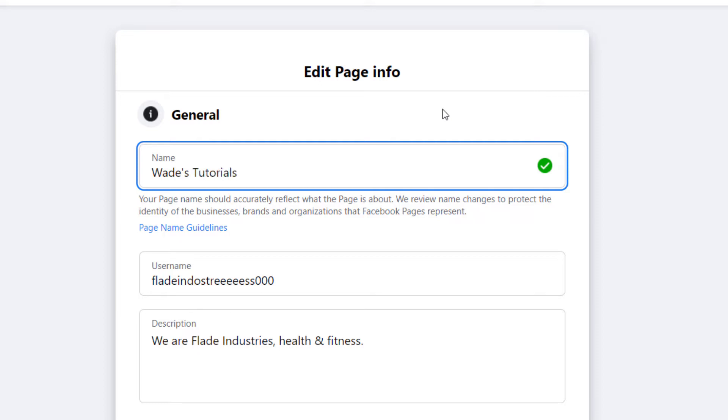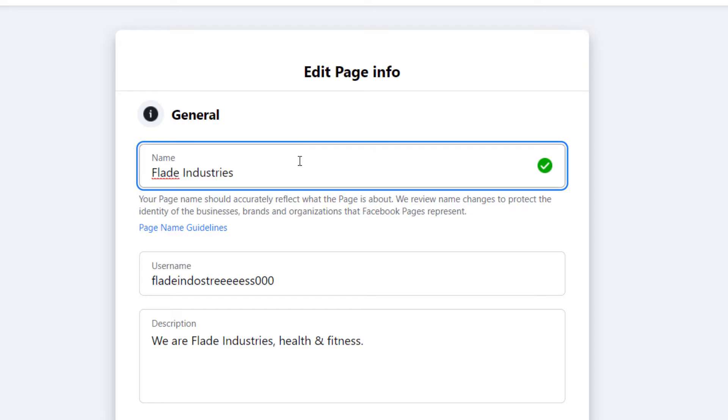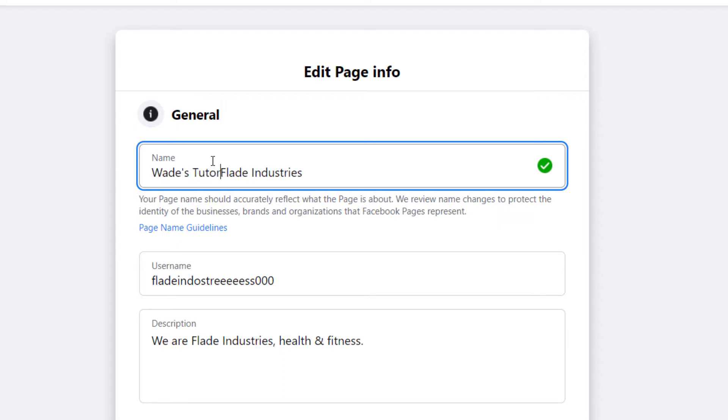Because it doesn't seem anything similar to what Flade Industries was in name. So what I recommend people do when it comes to this is to actually come up with a name such as Waves tutorials or whatever it is you've changed your name or business name to. Then in brackets, type in formerly Flade Industries or maybe a dash or something like that.